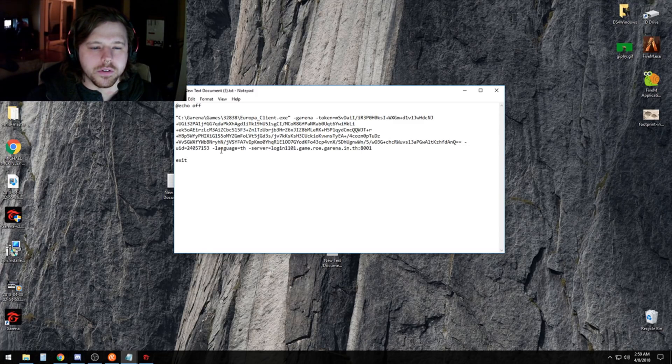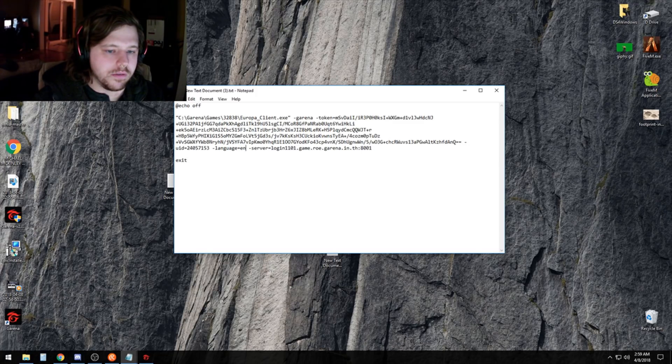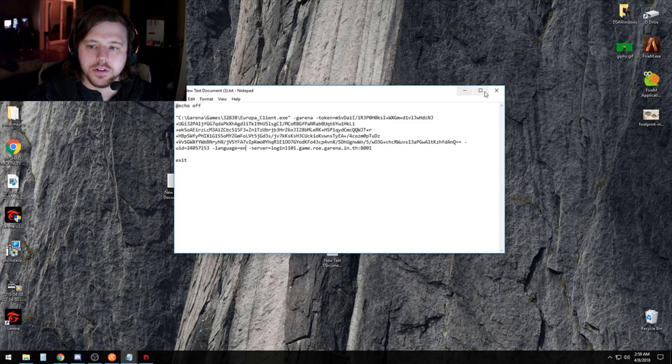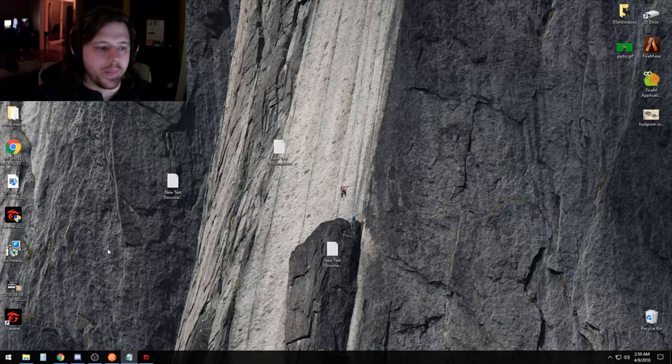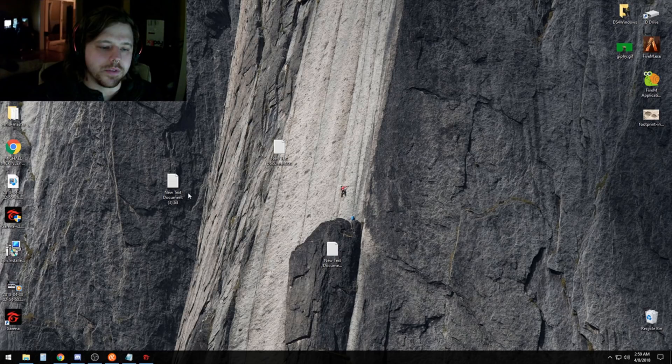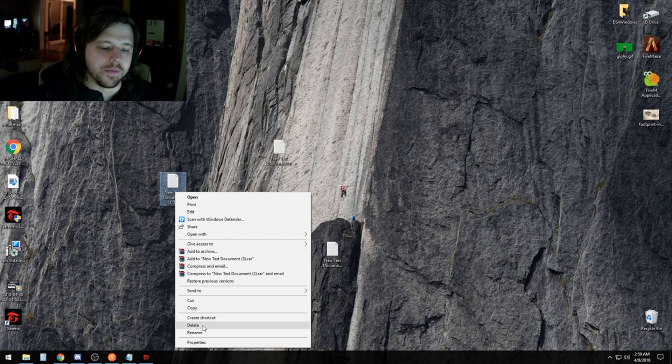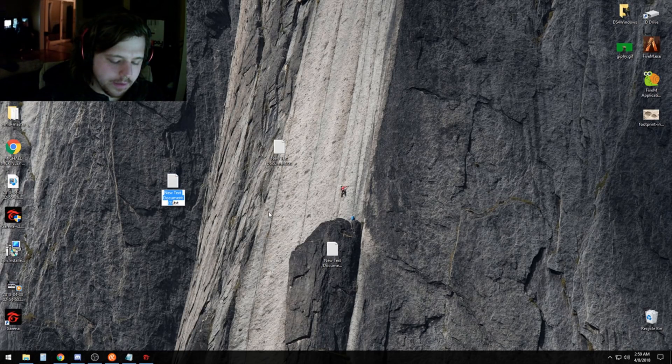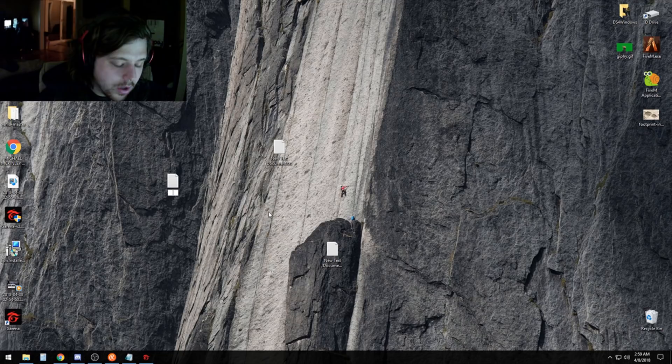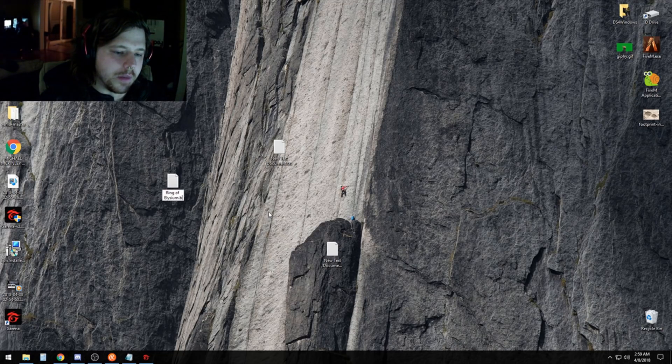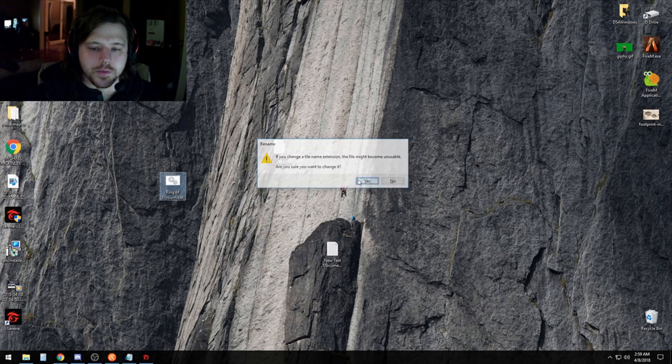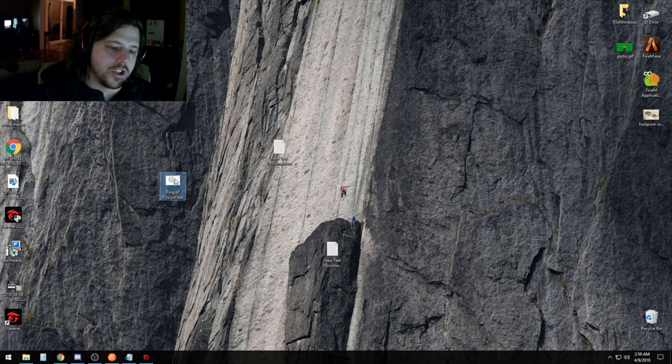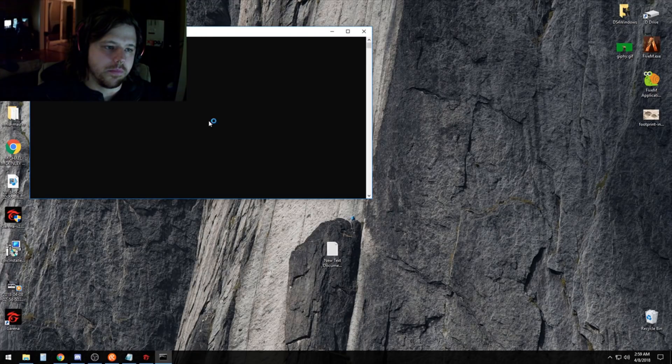Up here in the path, change the language from TH to EN. Save it, and then rename that file to whatever you want to call it. Call it Ring of Elysium.bat. Yes, we're sure we want to change that. Then when you launch the game through this file, it'll take a moment.